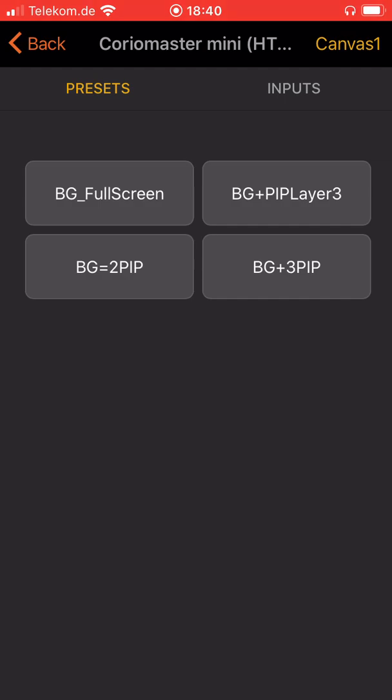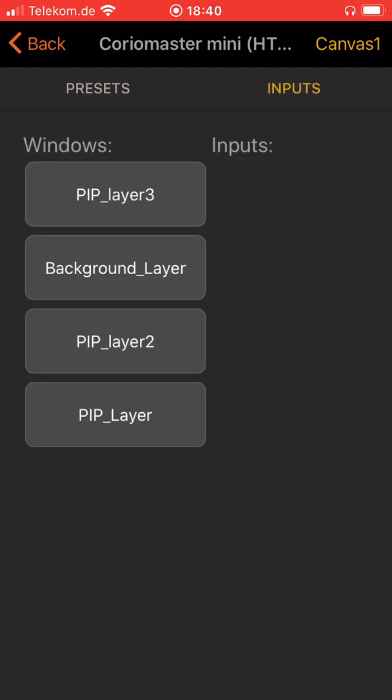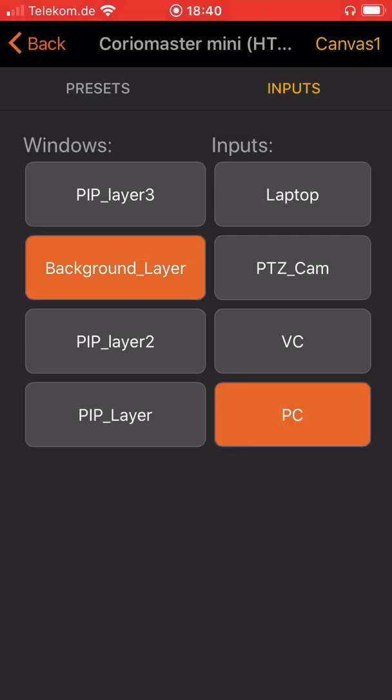You can switch the preset by just clicking and selecting one of these buttons or you can go to the input selections and then you can see your windows and the inputs that you have in your hardware. You can now select for example the background layer and you will see what source is connected to that background layer, to that window.